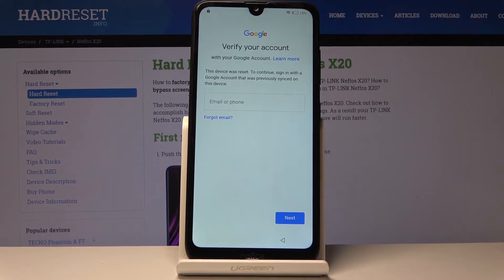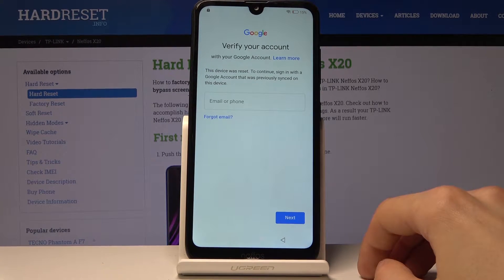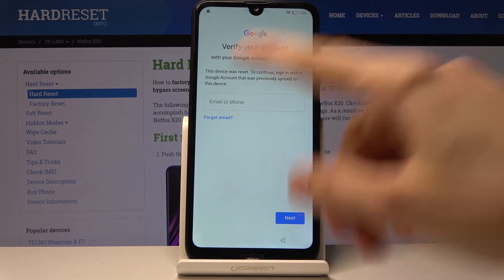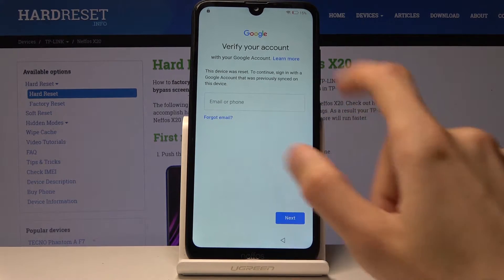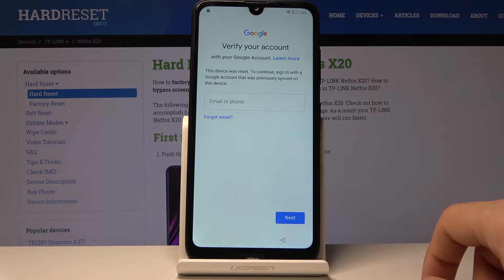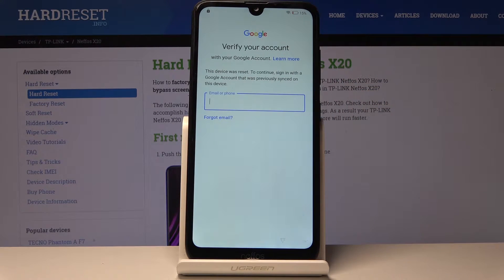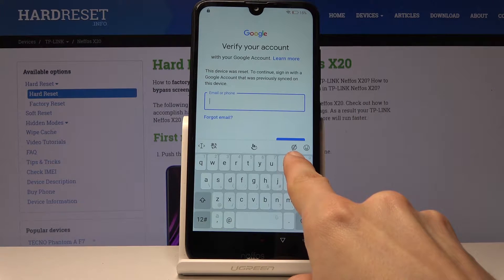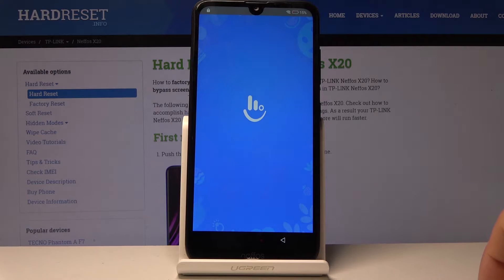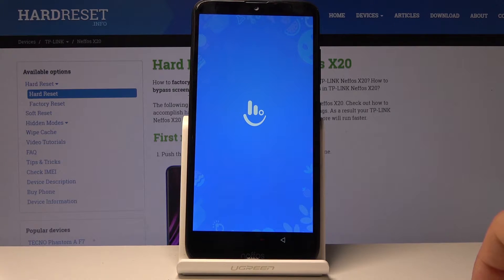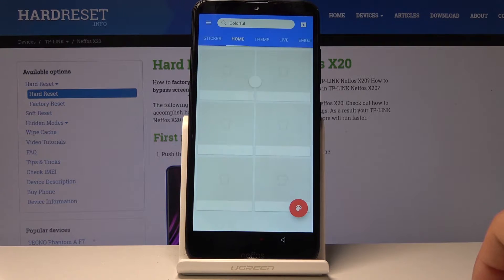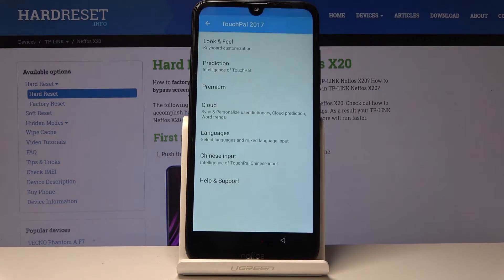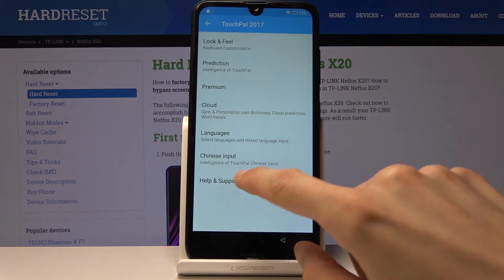Before we start, number one you will need to be connected to the internet, and number two you want to get to the point where it says 'Verify your account.' Tap on it and it will bring up the keyboard — you can go into the themes by tapping the little paintbrush icon, which takes you to the themes. From here go into Settings, then Help and Feedback.